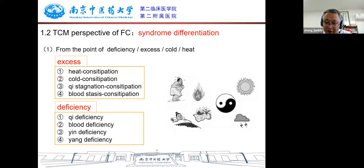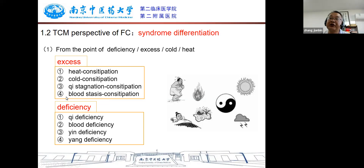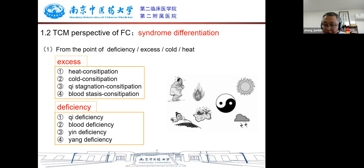In addition to symptoms, TCM also distinguishes functional constipation between deficiency or excess, cold or heat. Excess types of constipation include four types: heat constipation, cold constipation, qi stagnation constipation, or blood stasis constipation. Deficiency types of constipation include qi deficiency, blood deficiency, yin deficiency, or yang deficiency. This distinction is necessary for the application of TCM.